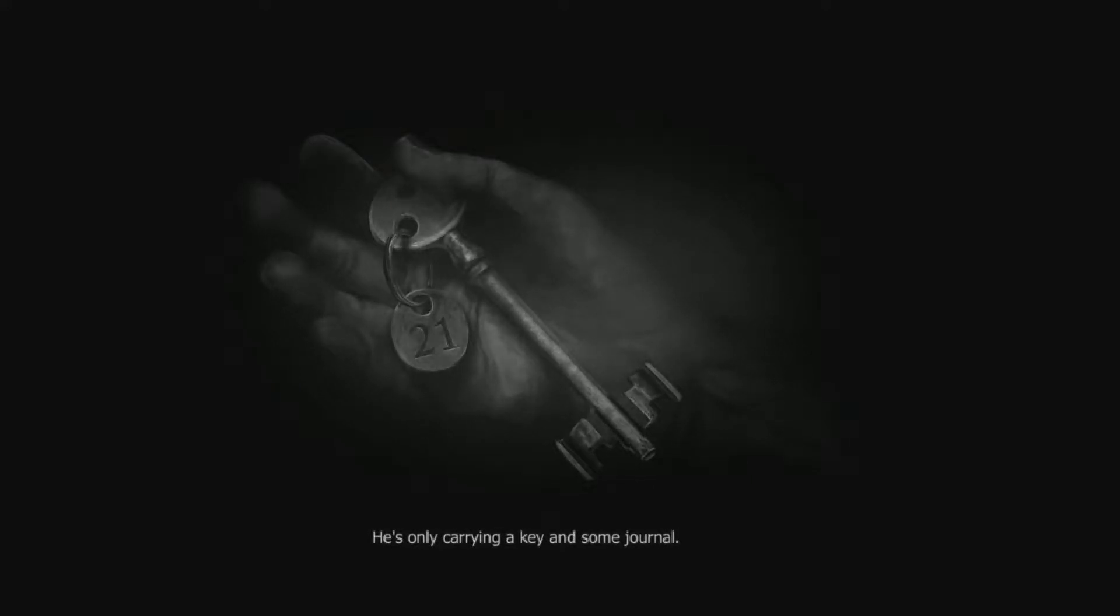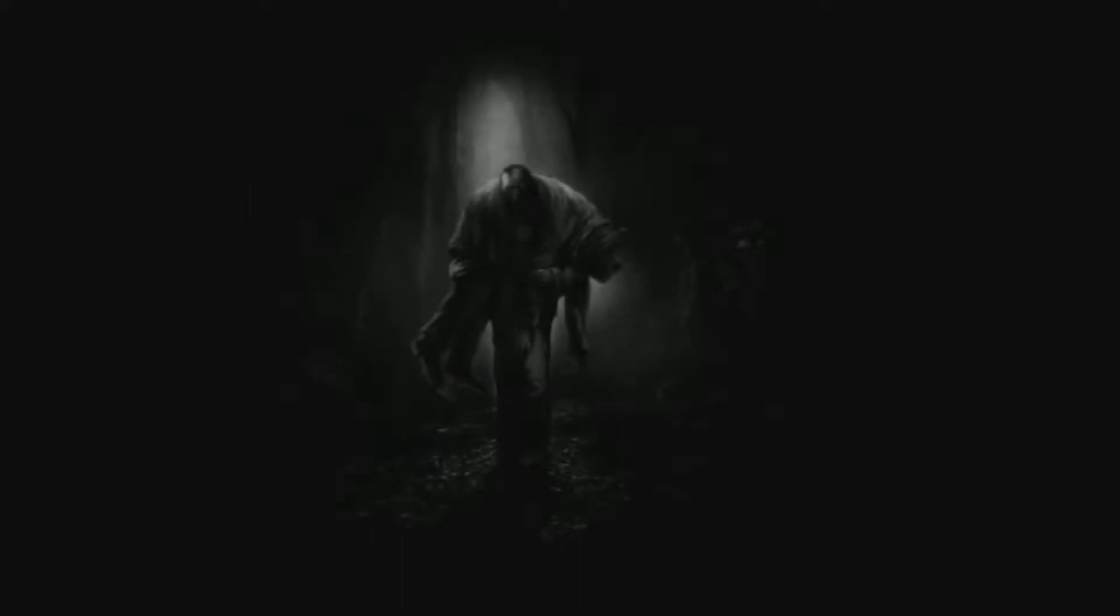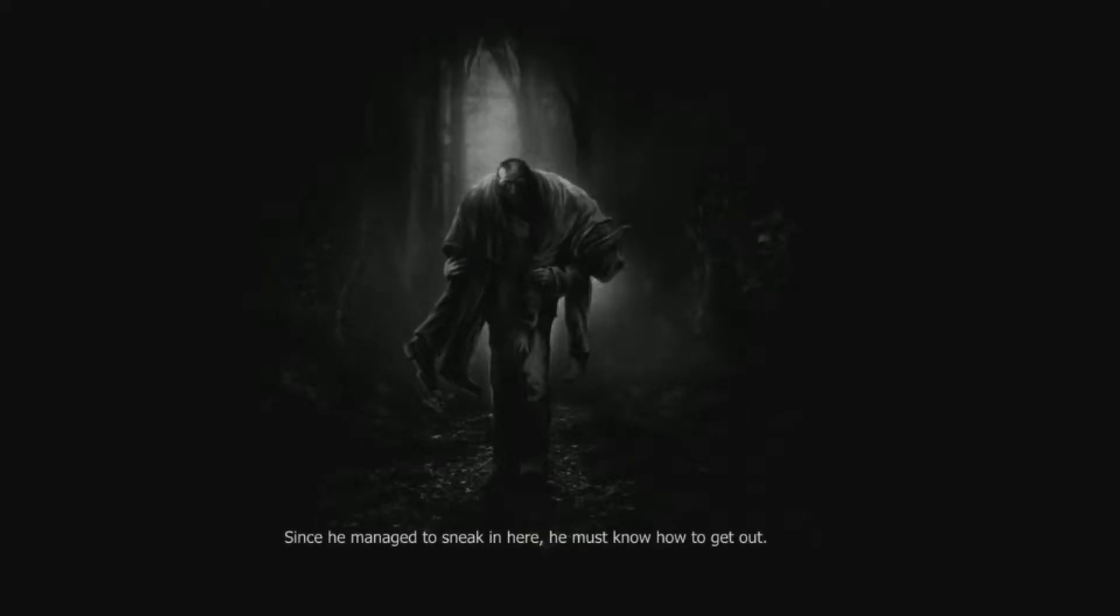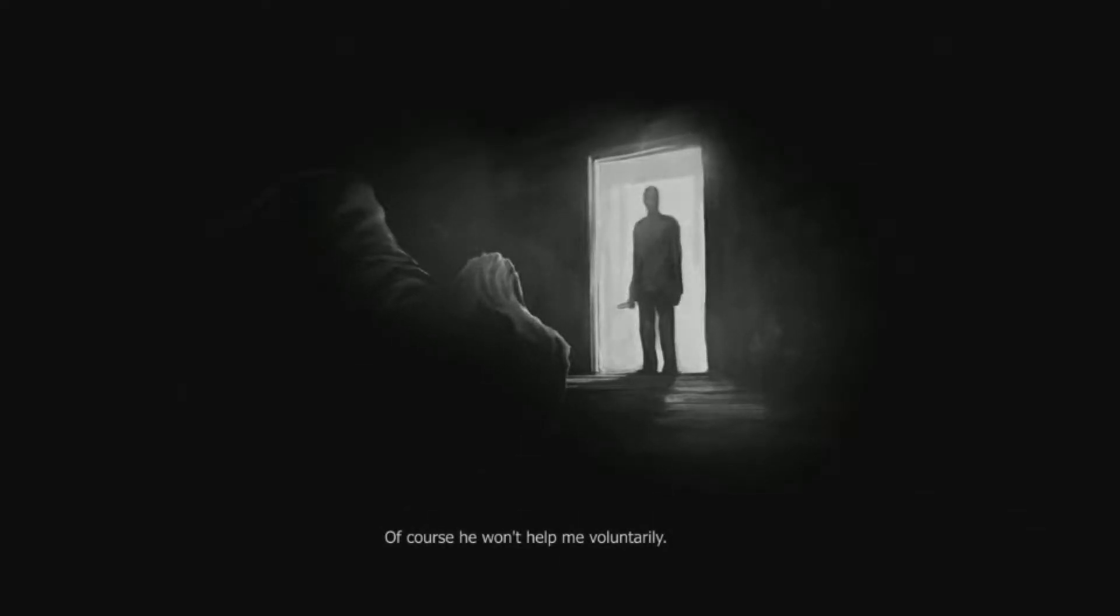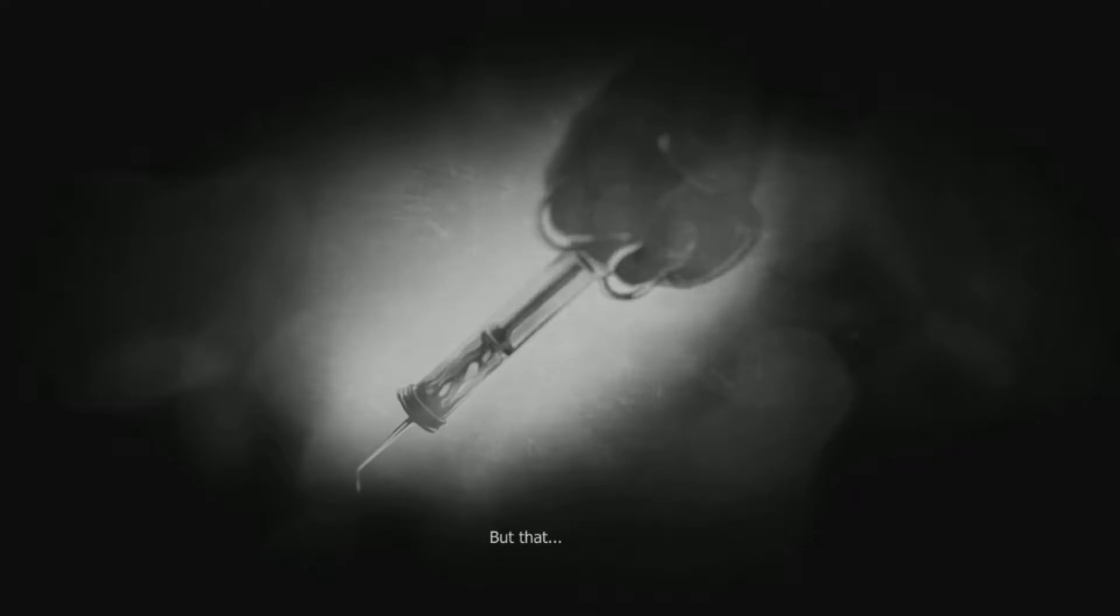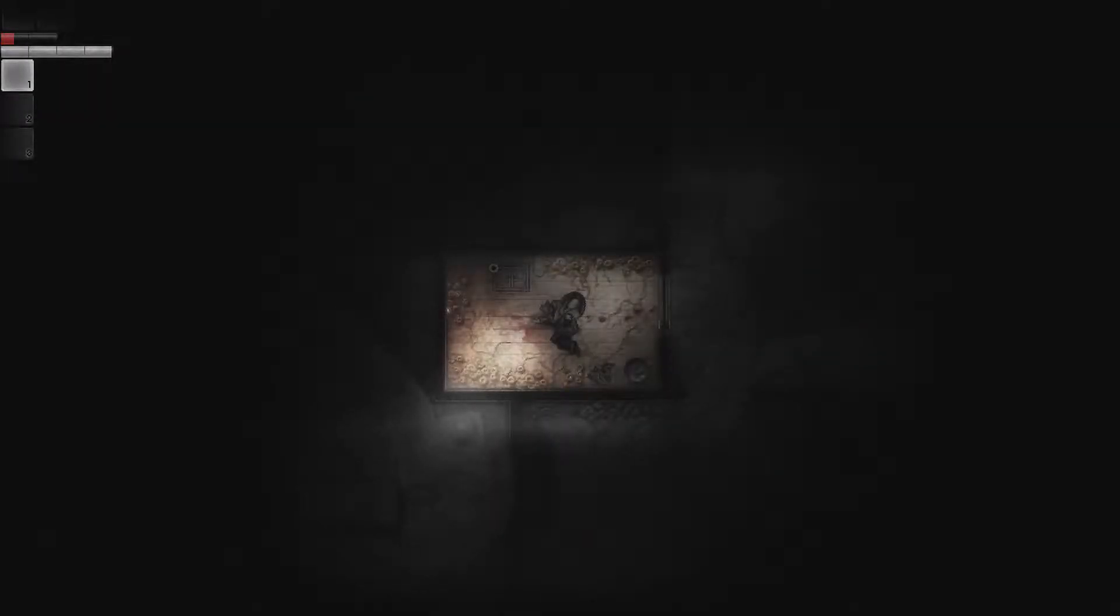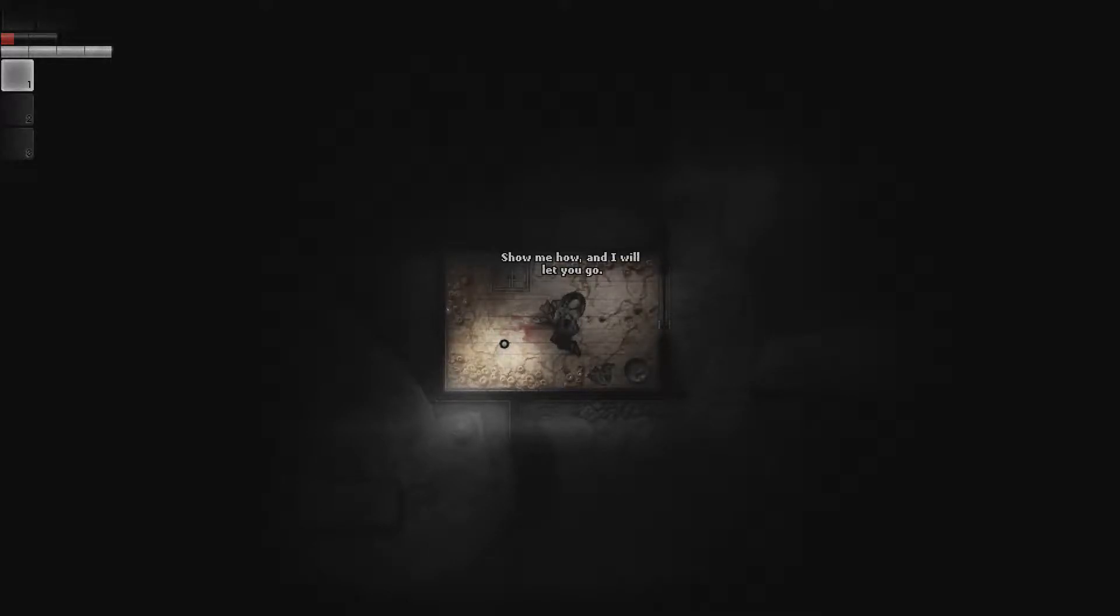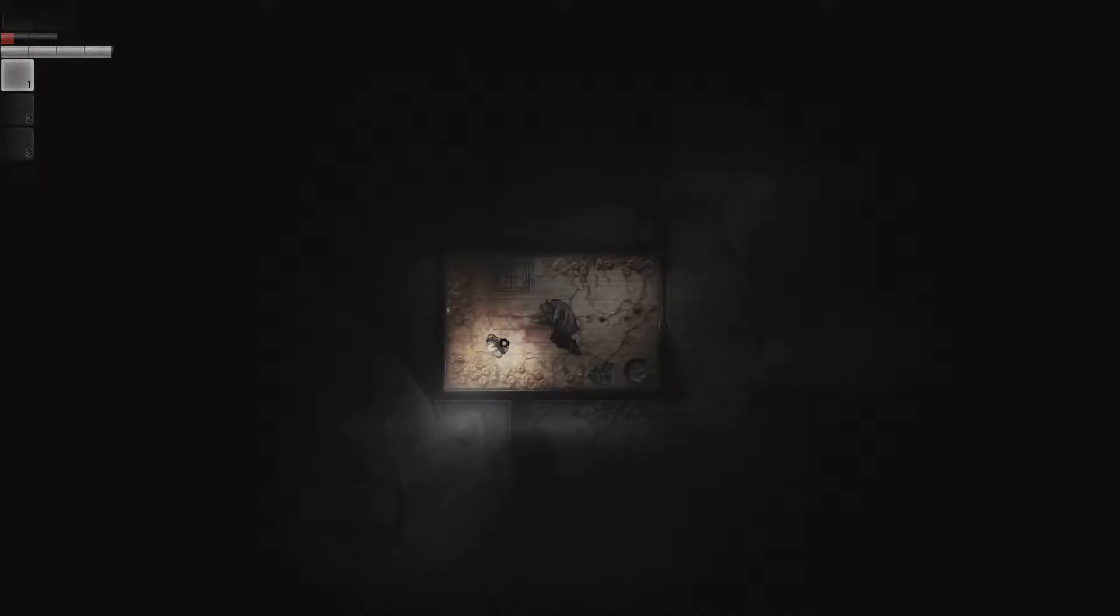Cutscene. He's unconscious. I've never seen him around here before. He's only carrying a key and some journal. Since he managed to sneak in here, he must know how to get out. Of course he won't help me voluntarily. How do you know he won't? But that is of no importance. Dog! What the fuck? Bro, why you do this? I need to get out of this accursed forest.